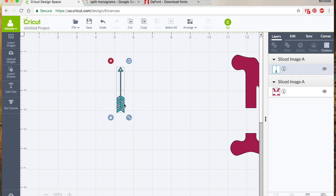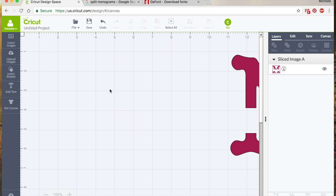So get rid of these, get rid of those, and now we've got just the single arrow by itself. So that's something that slice can do as well that's kind of nice.